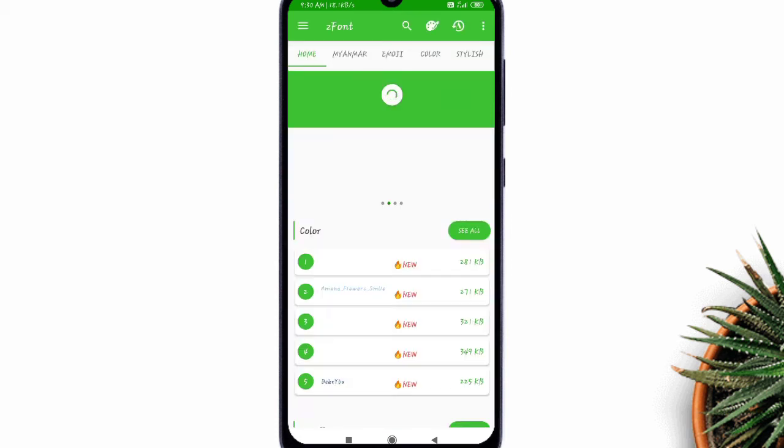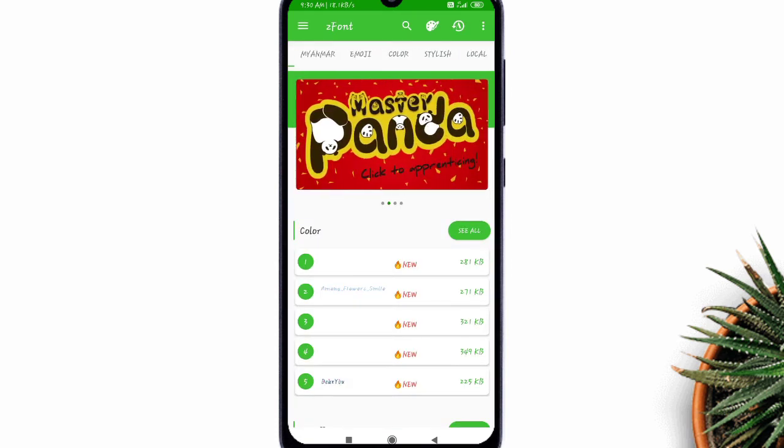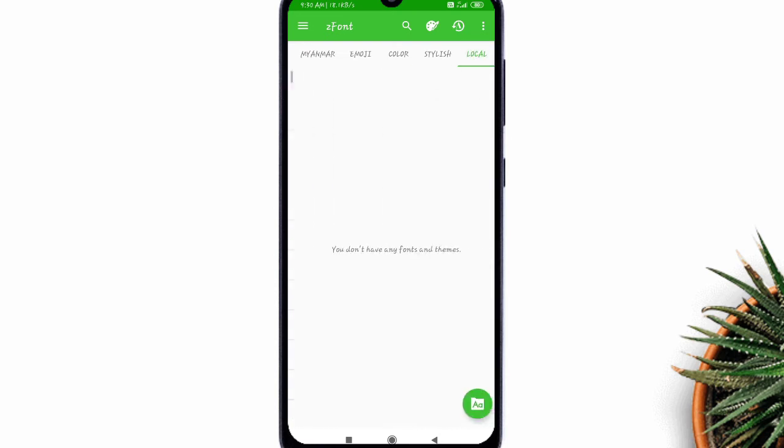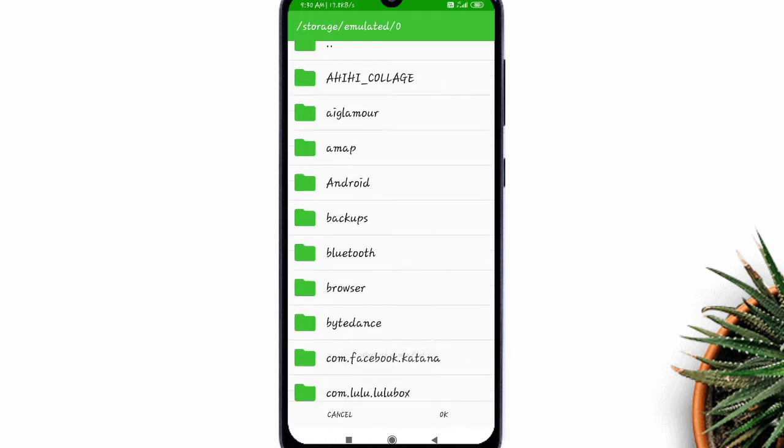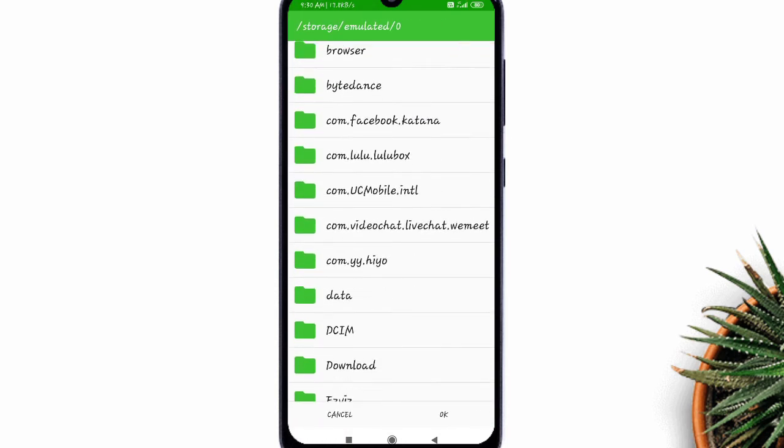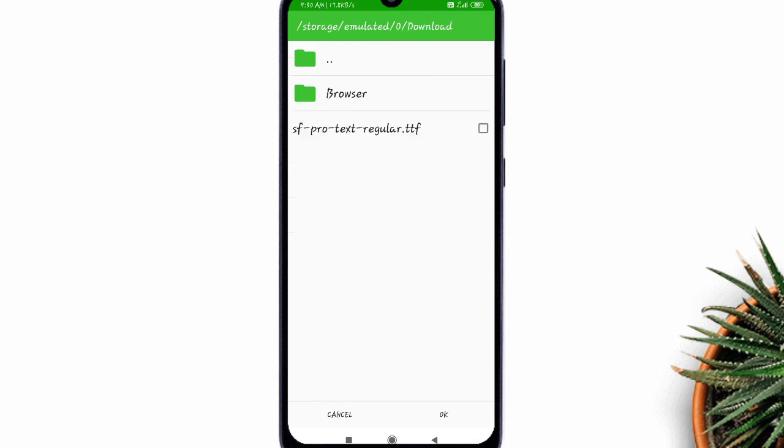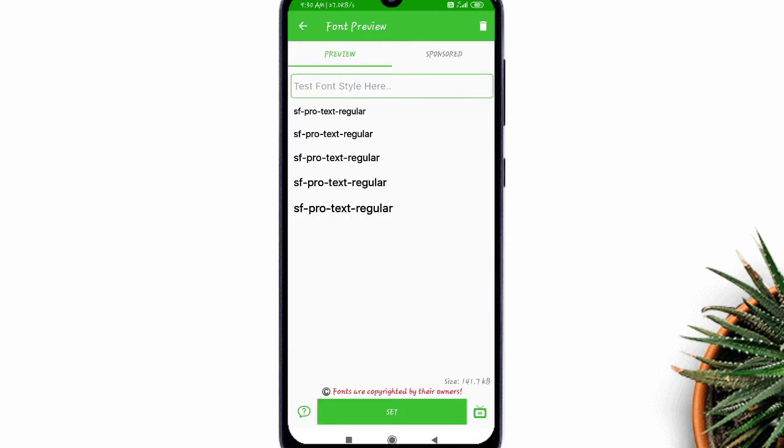Now inside zfont app, open local tab. Tap on the floating green button at the bottom and select your font. Tap ok. Now tap set.